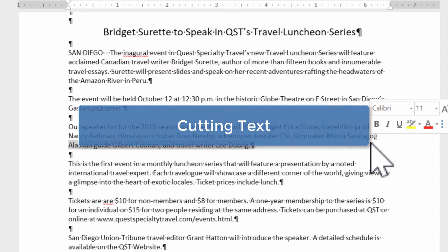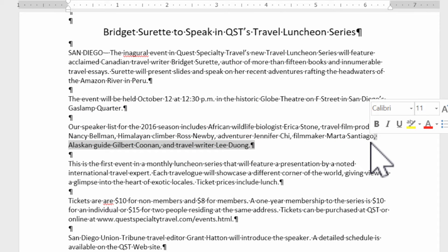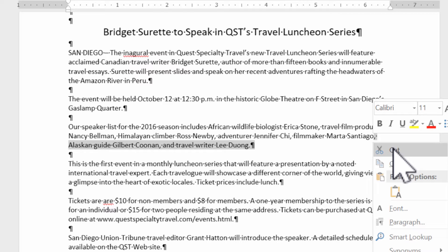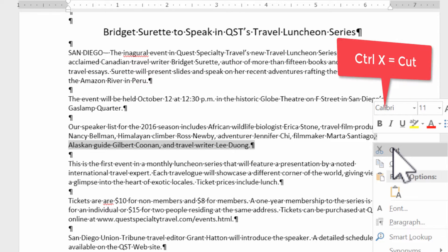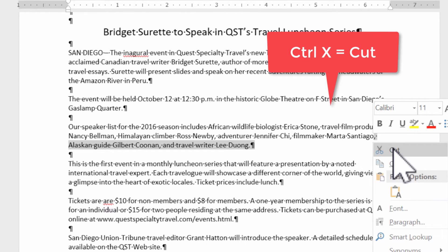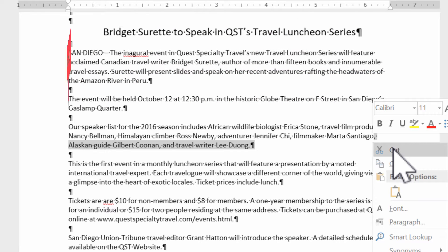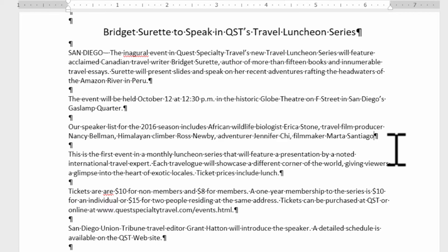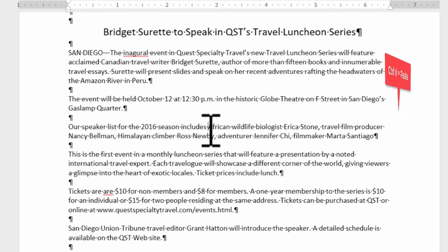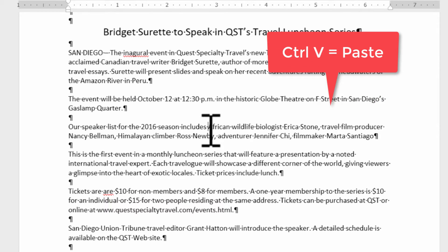To cut, there are a couple of ways: you can right-click and select Cut — it's right at the top — or you can use Ctrl+X. Ctrl+X is for cut, Ctrl+C is for copy. For Mac users, it's Command+C or Command+X. I'm going to select Cut here and it will take that text out of the paragraph. Then I'll paste it right in front of the word 'Africans'.